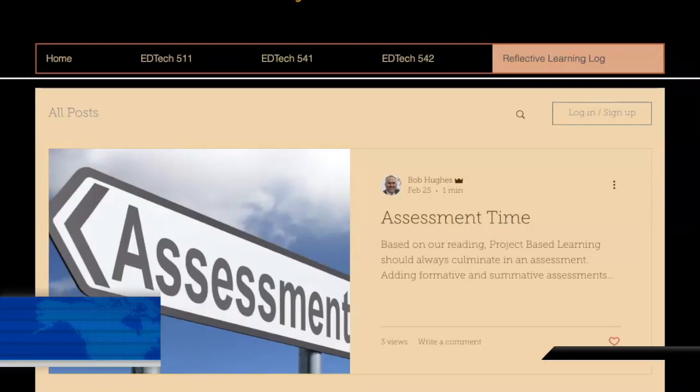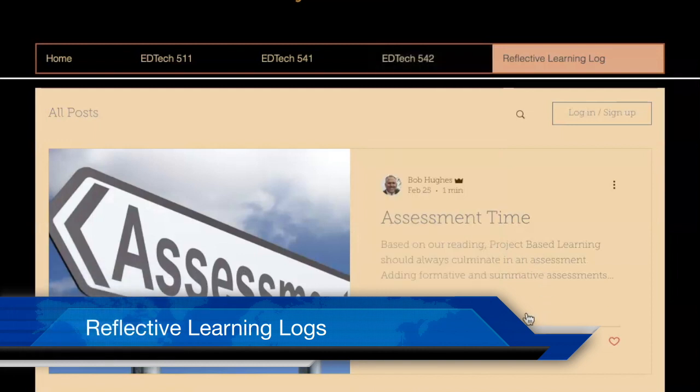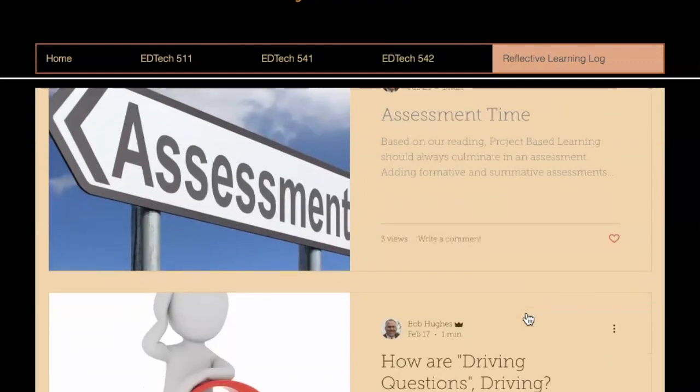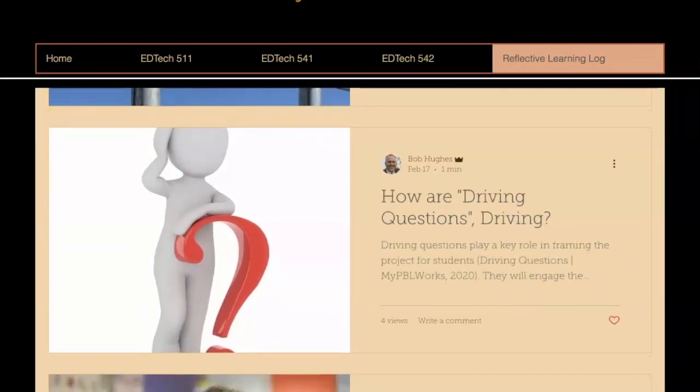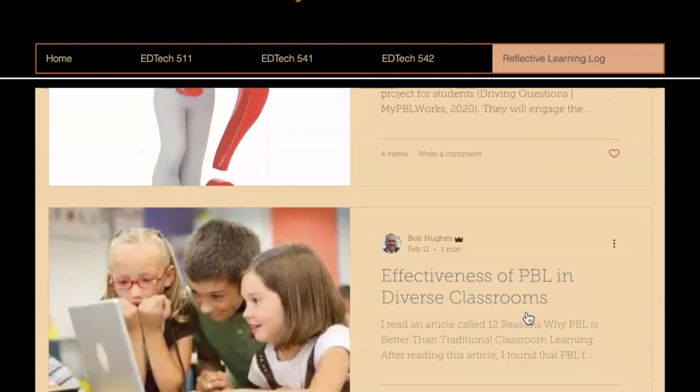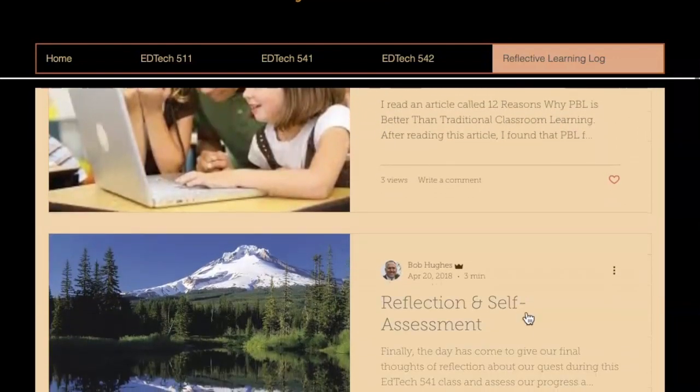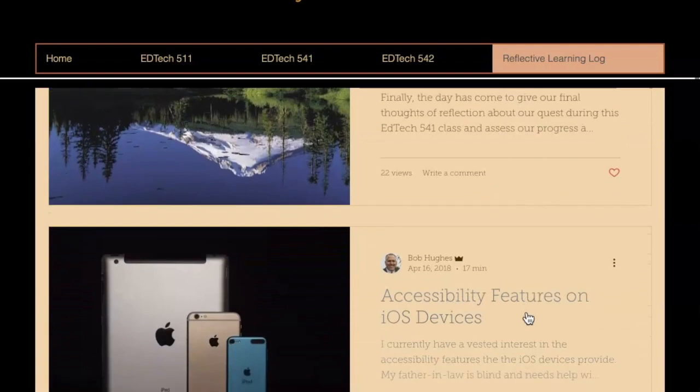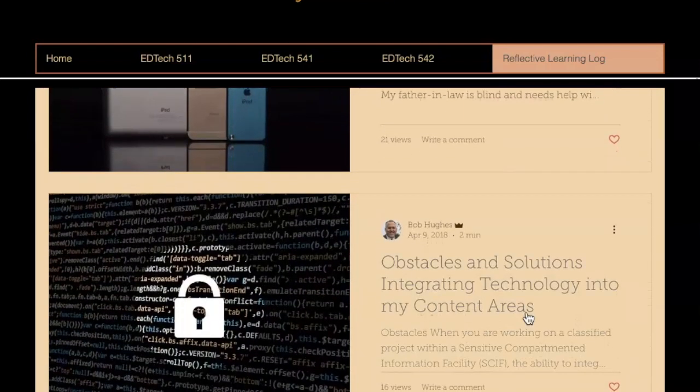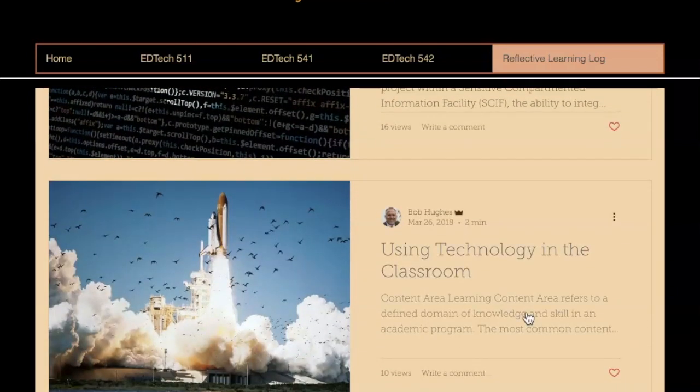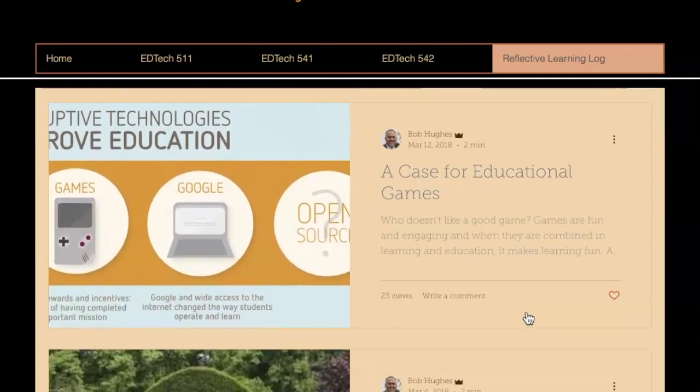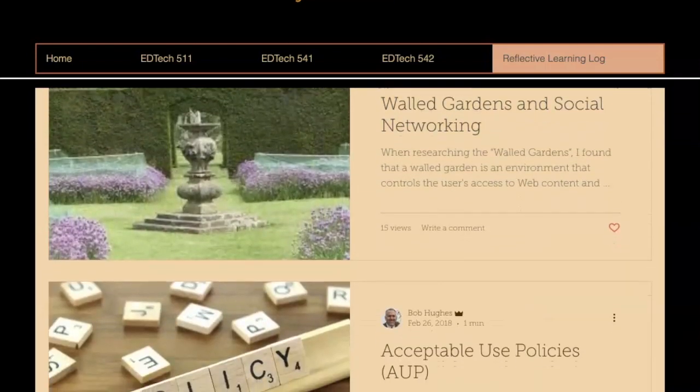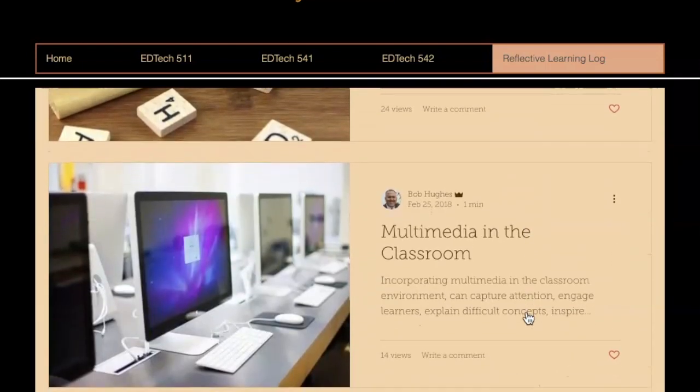My next artifact was based on the requirements of many of my instructors throughout this program that required a reflective learning log. I developed this out of a requirement, but it ended up being something that I looked back on to give me a better understanding of my learning experiences and capabilities. I used this log to analyze my thoughts during design, development, and implementation of the various projects during my MET journey.